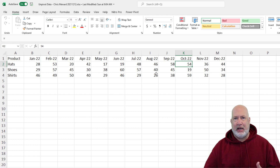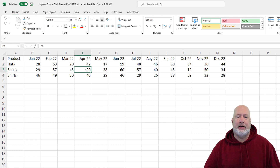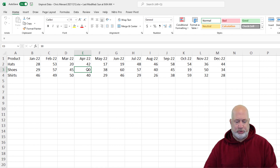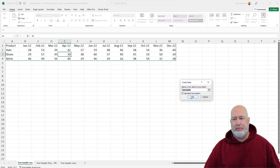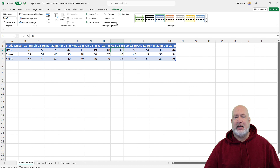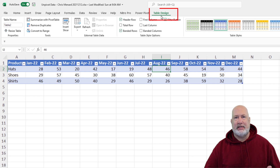So instead of having to retype it, here we go with unpivot data. This needs to be in a table. I'm going to go ahead and make it a table first. Click inside your data and do Control T. My table has headers — that is correct. Click OK. So now I've got a table and there's the Table Design tab at the top. That is a contextual tab.